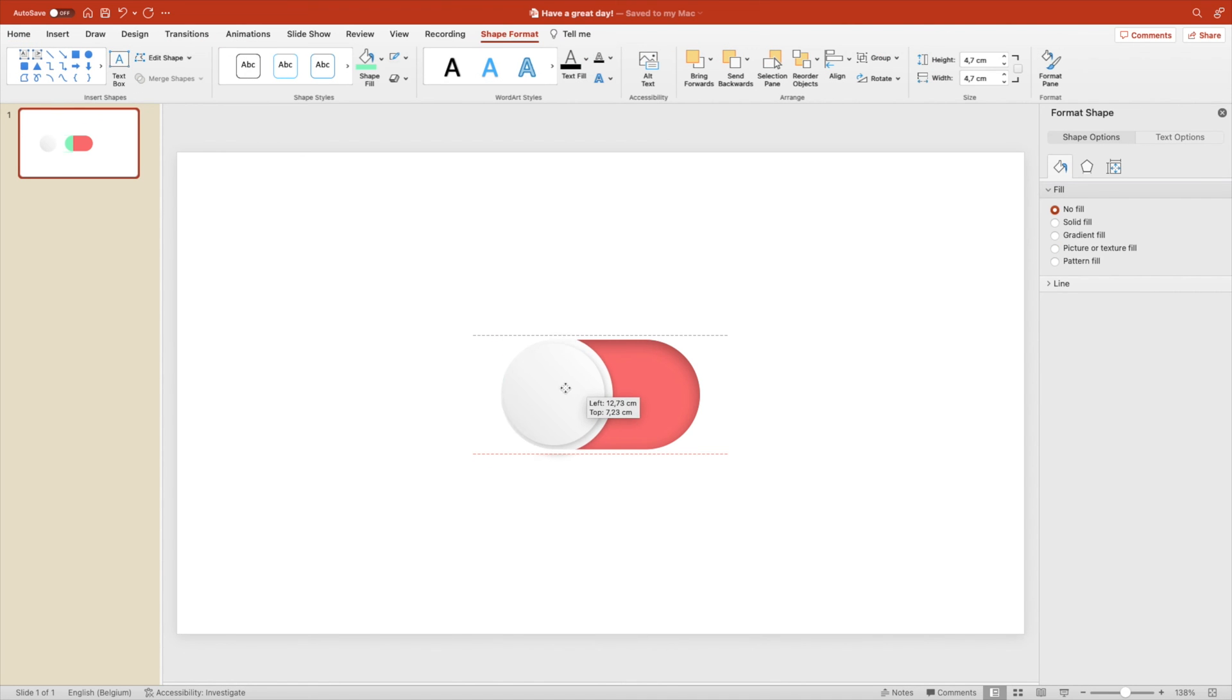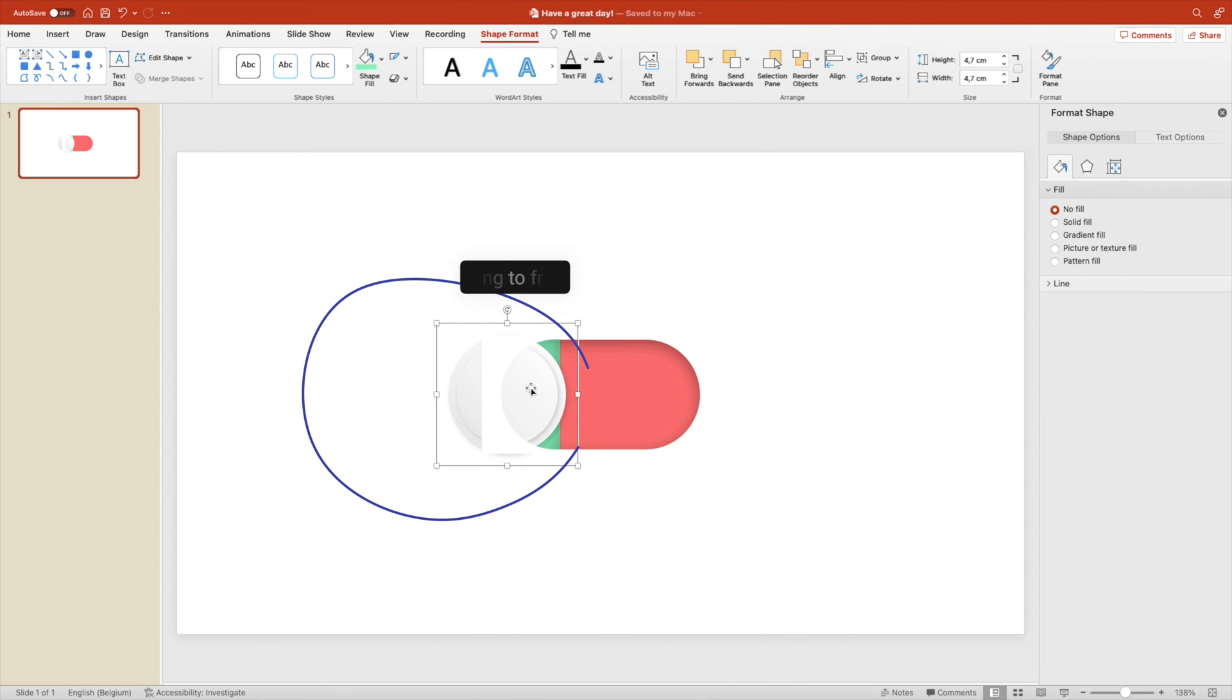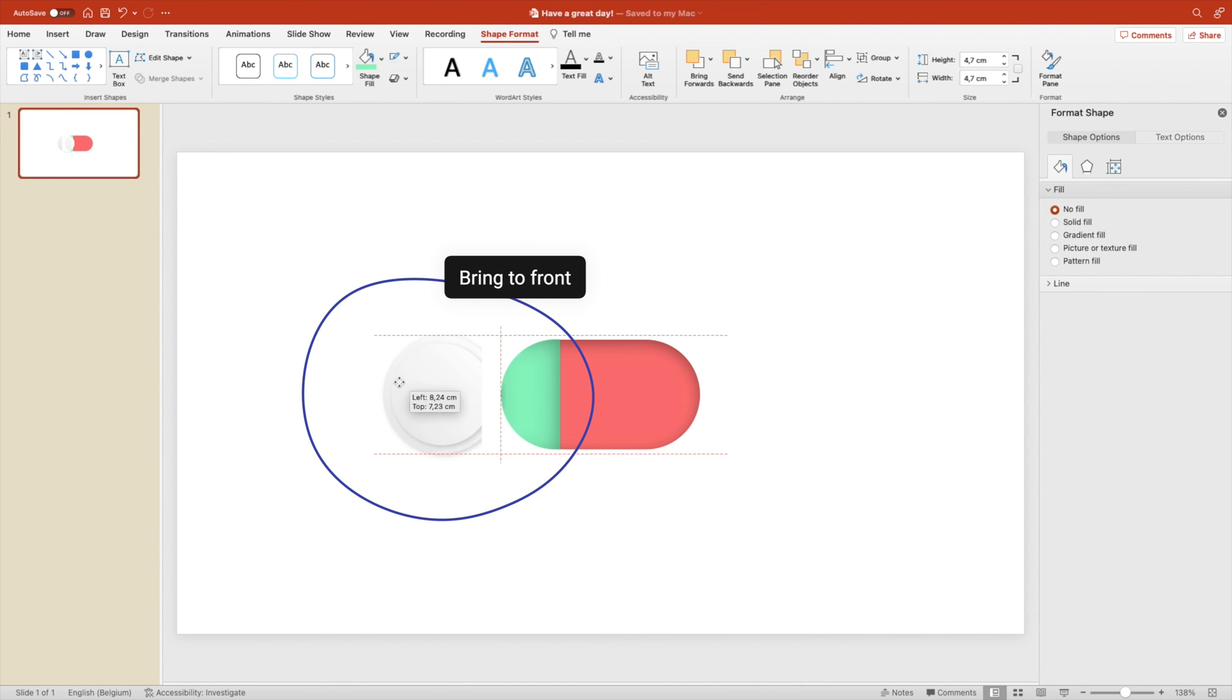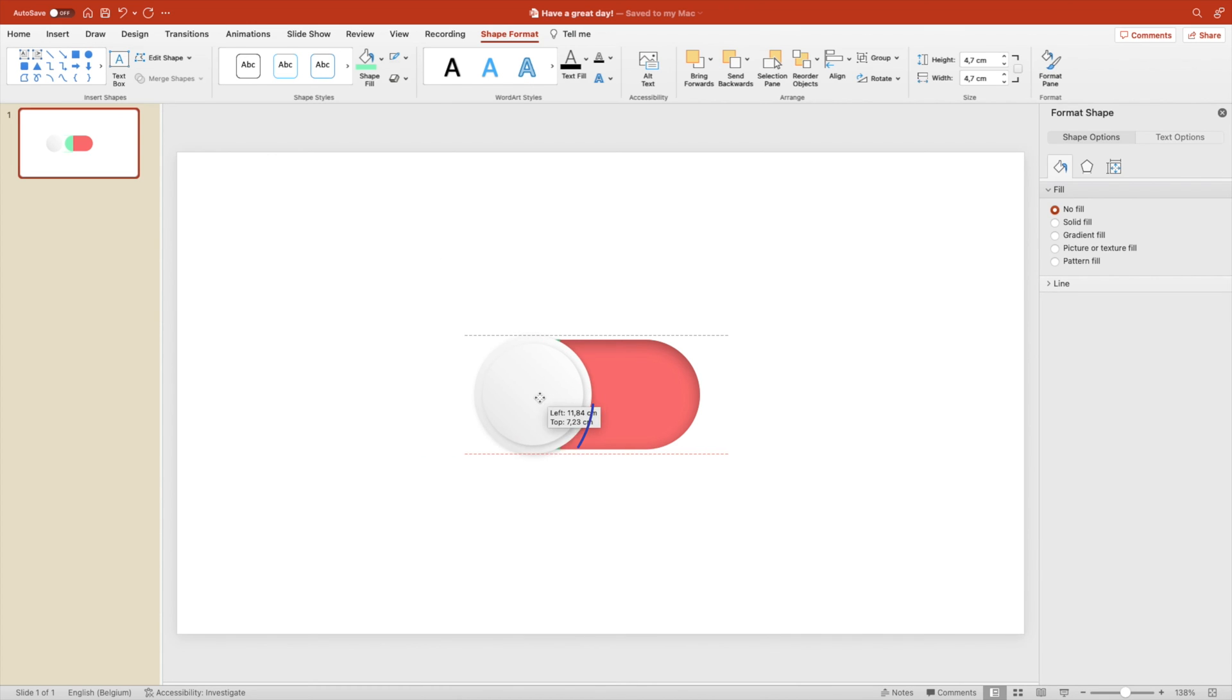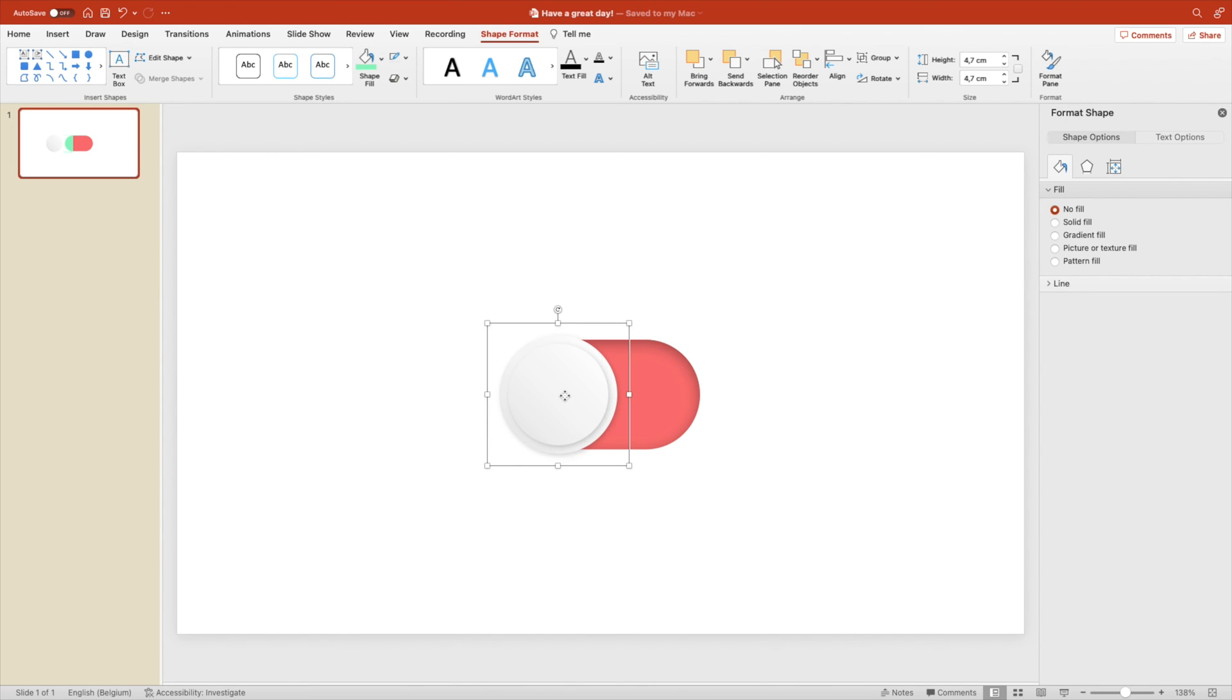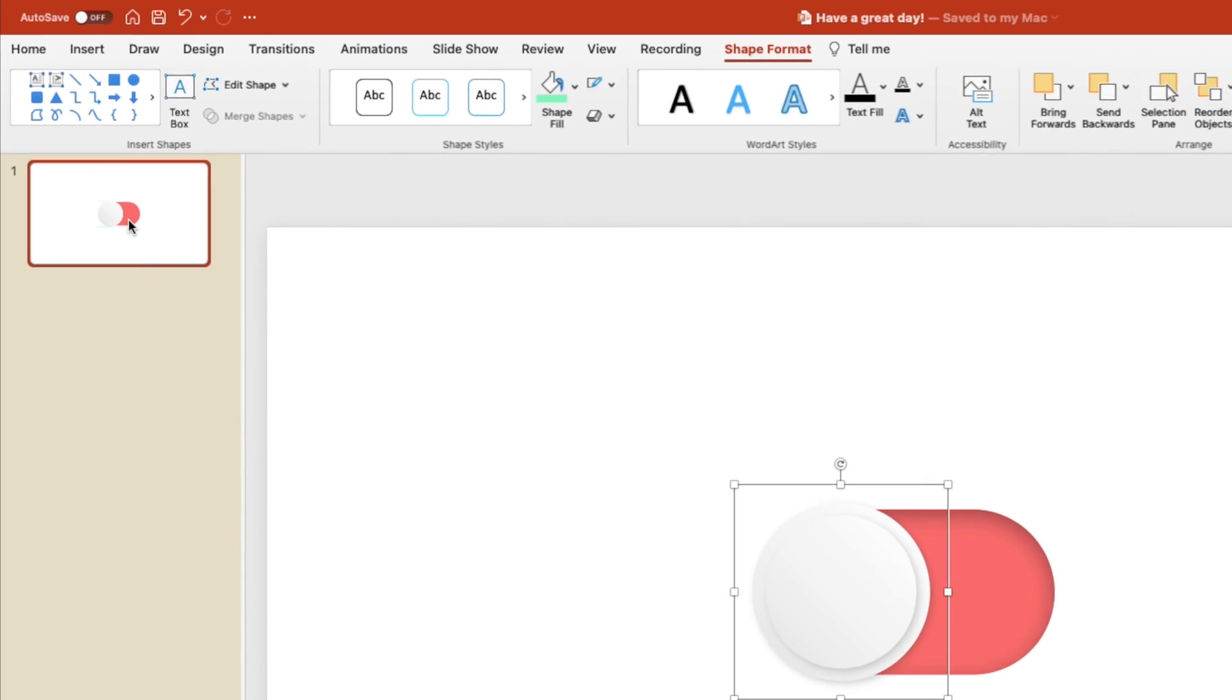Grab the button. And here we can see it's layered behind the white shape. So let's right click, bring to front. And then it's in front of everything. Position it on top on the left side. So it covers the green rectangle.